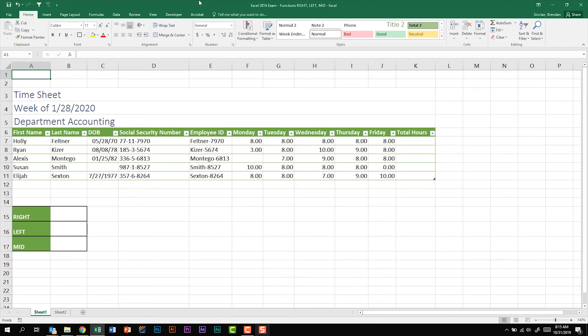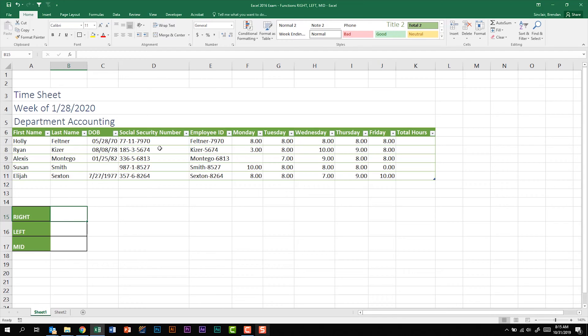I'm going to go ahead and put my cursor in B15. In my D column I have some fake social security numbers, but what I want to do is extract just the last four numbers found in the social security number. There's a function that can extract that information for me—you guessed it, the function's called RIGHT.